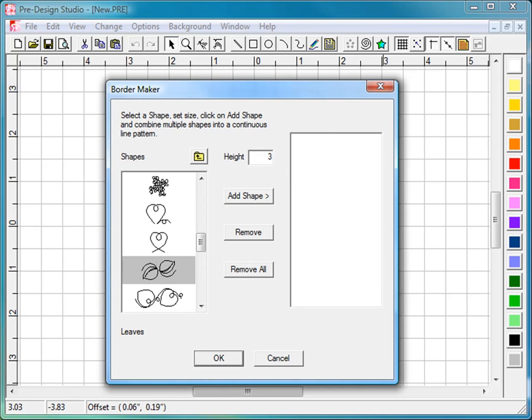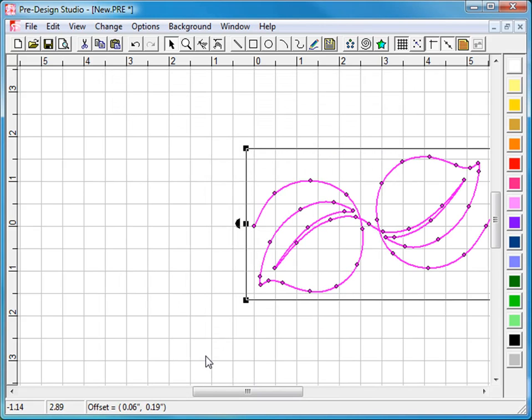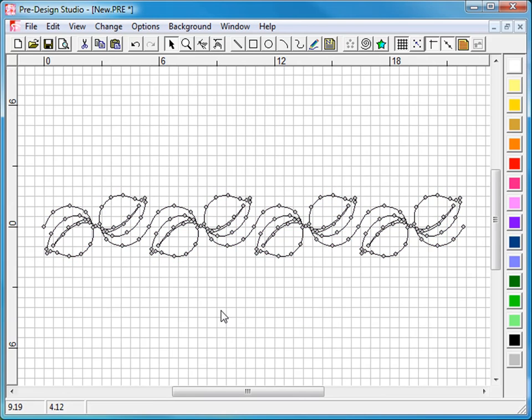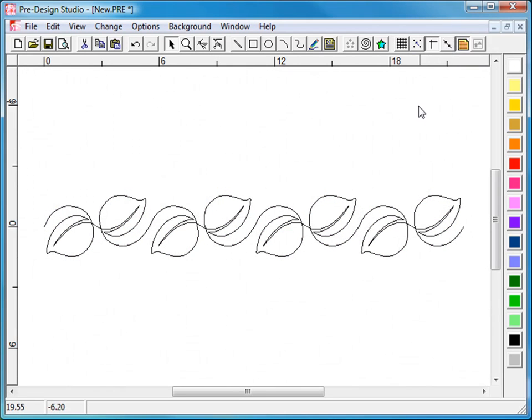Keep adding shapes until the width is the width of your quilt. And click on OK. That easy. Hide the grid. Hide the points to get a better view. And print a pattern.